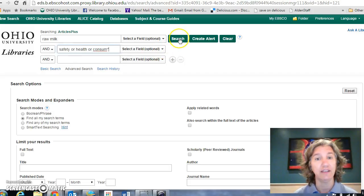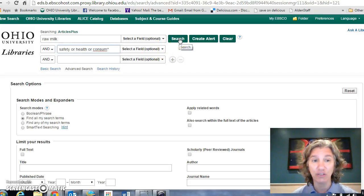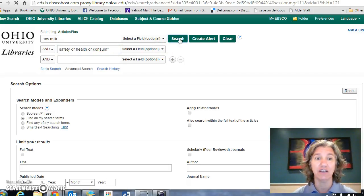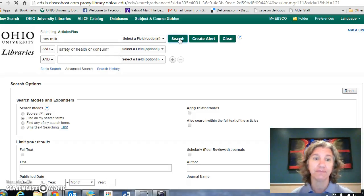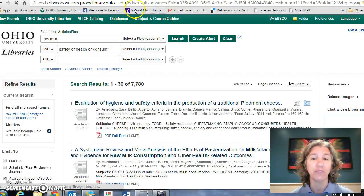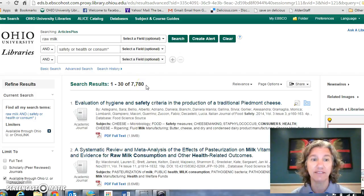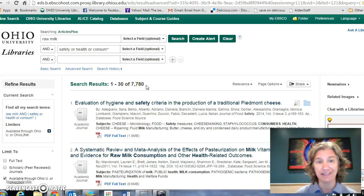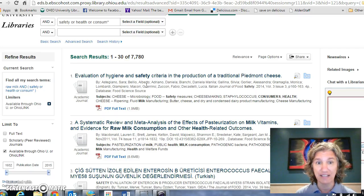So now I'm searching for raw milk and it also has to deal with safety, health, or consumption. That limited my set down to 7,000 something — that's really useful.